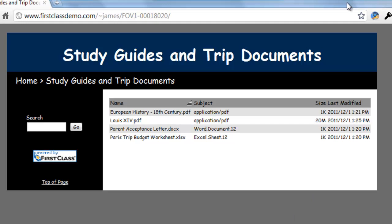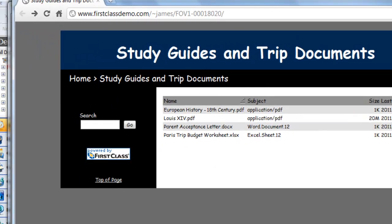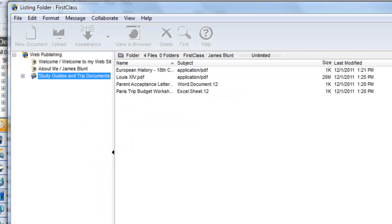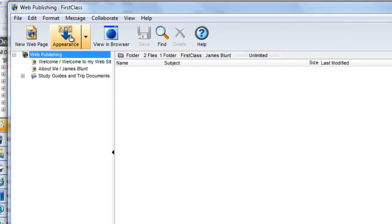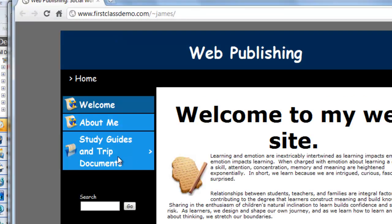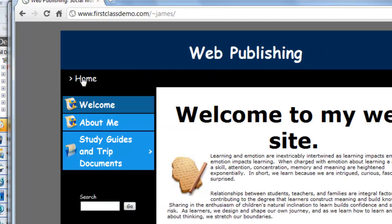Notice that when we clicked on the view in browser button we were taken directly to the study guides folder. That is because the folder was selected when we clicked on the view in browser button. If the root web publishing folder was selected, we are taken to the base website view that people see when they visit your website. Clicking on the link on the left will open the listing folder and clicking back on the home link will return you to the base level.